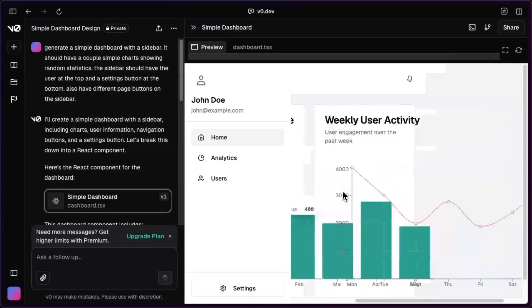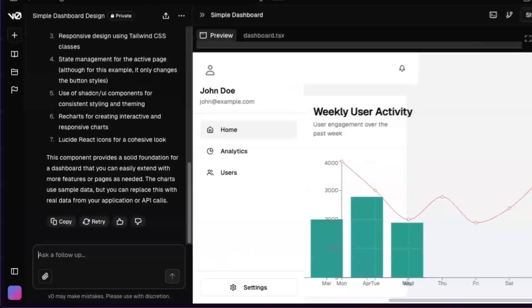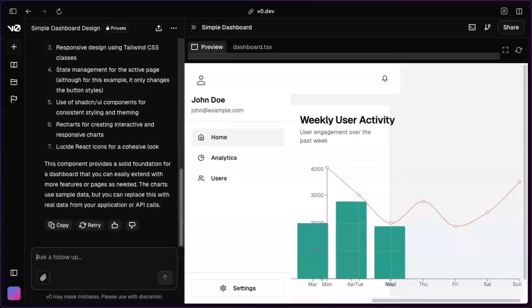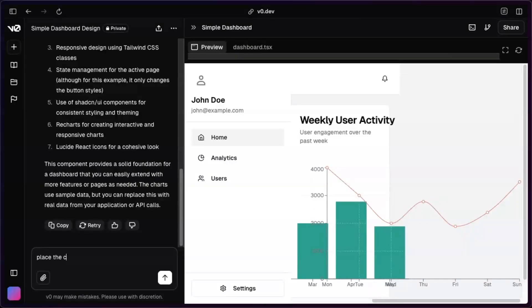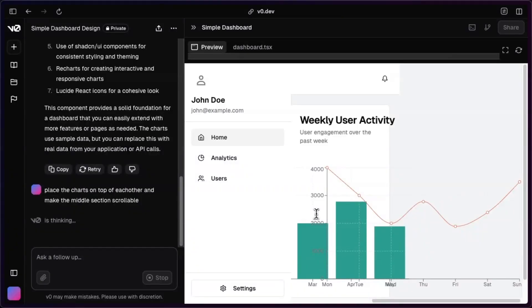Yeah, the charts are not that great. It looks like it's kind of going into the next page. Maybe we can tell it to place the charts on top of each other and make the middle section scrollable.